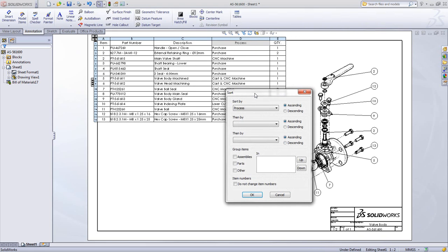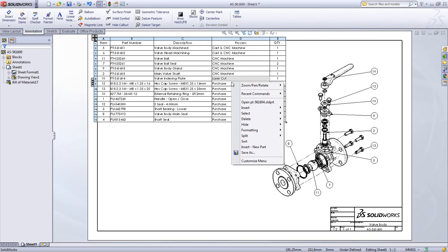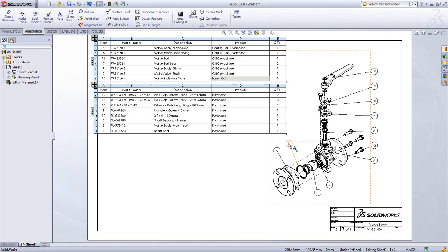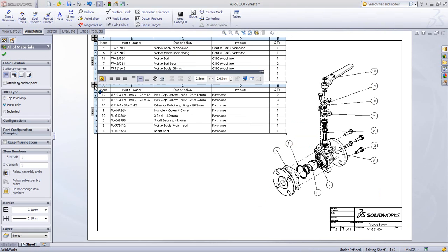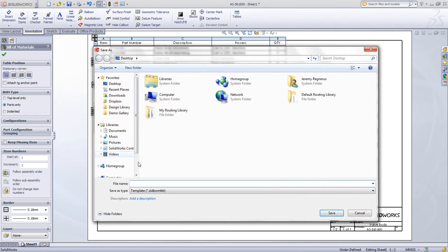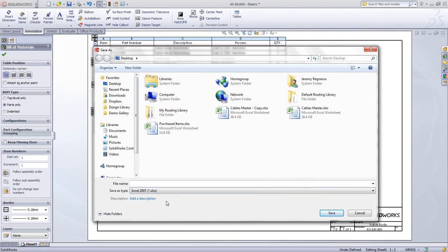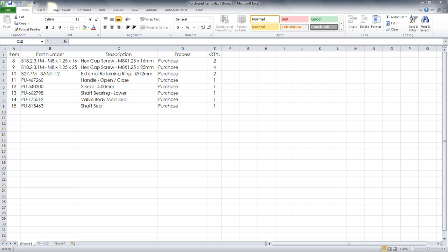You can sort by any column, in this case process and part number, and you can split your bill of material at any point. You can use this to create a detailed list of just purchased items, for example, and save this bill of material in a Microsoft Excel format for use in purchasing or manufacturing.